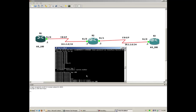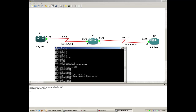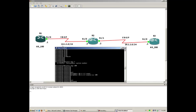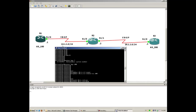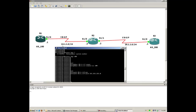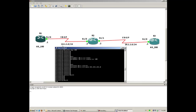R2 belongs to the same AS, so we put the same AS number. Now let me configure the network advertisement. The network here is 10.1.1.0. To configure the subnet mask, the keyword is 'mask', and it is /24. Now save your configs.